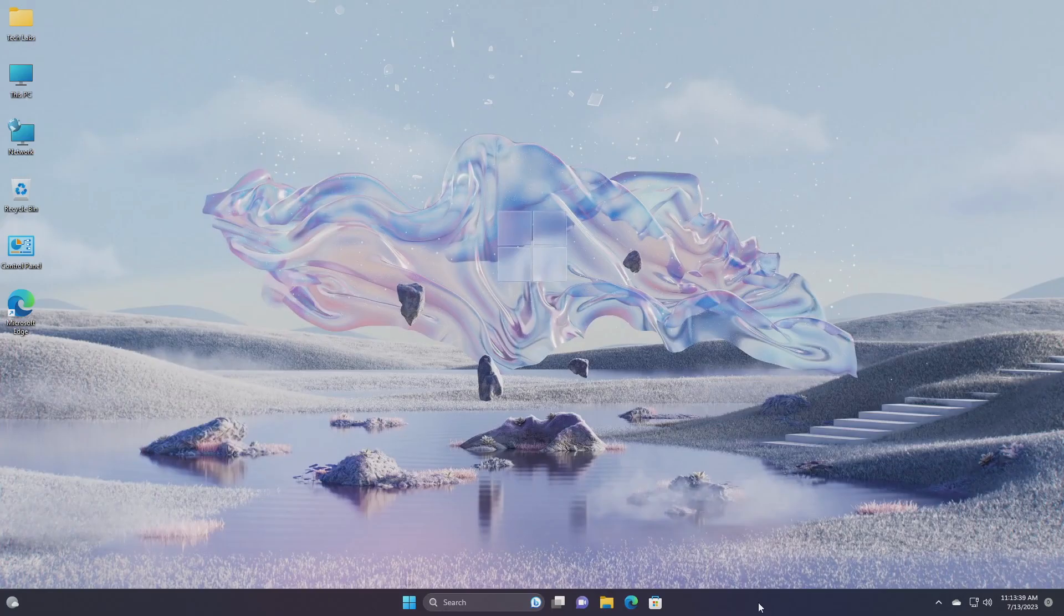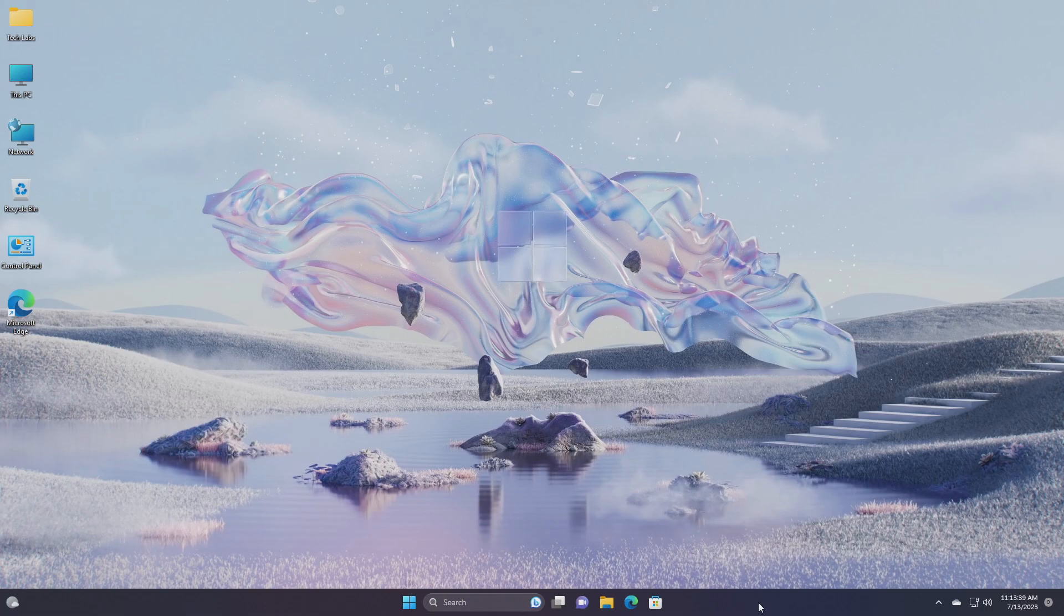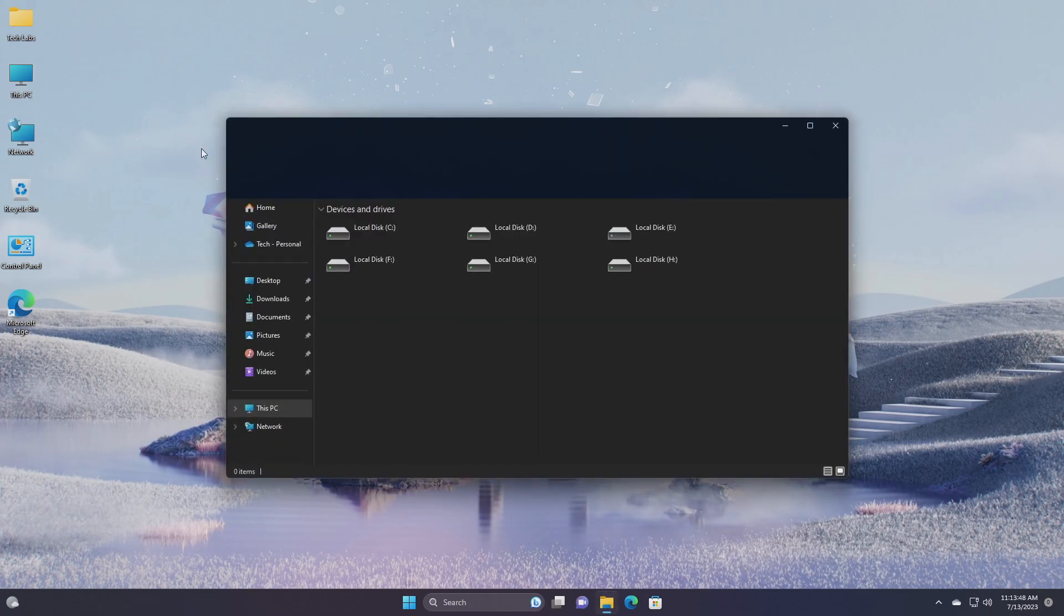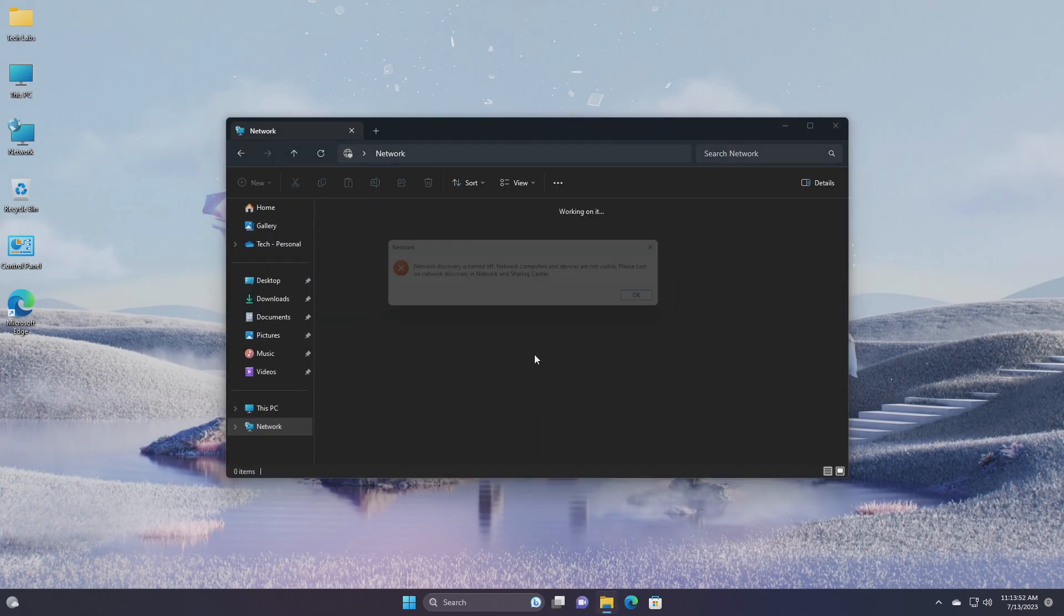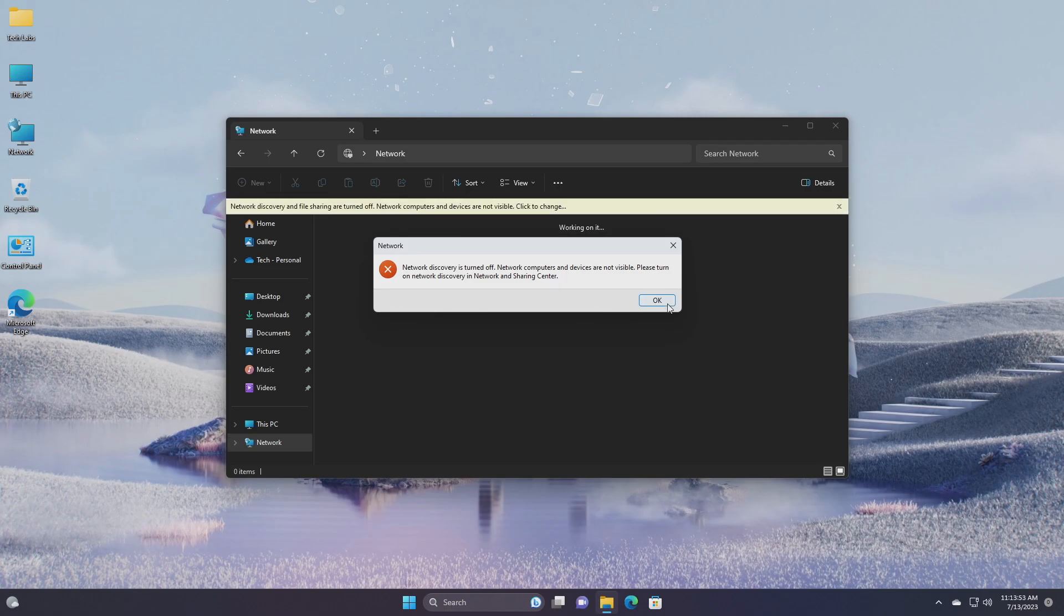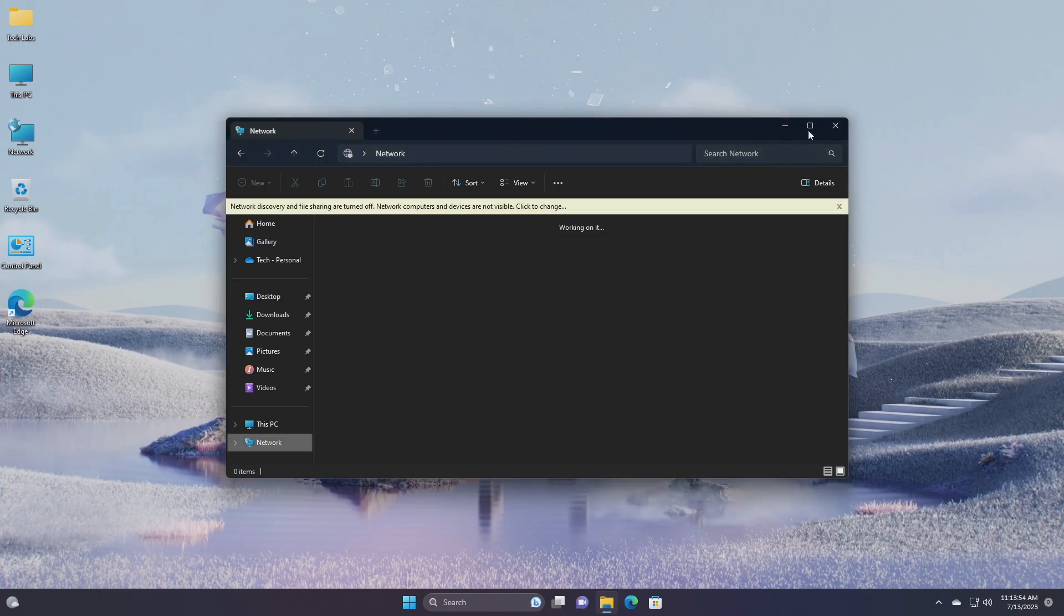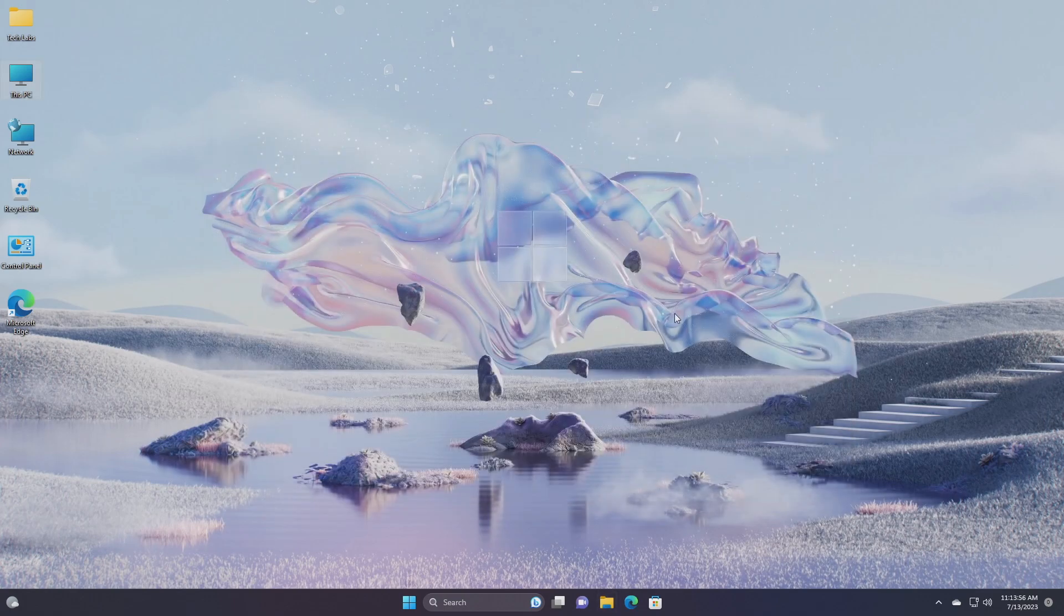Moving forward and talking about the fixes in Build 22631.2048. For taskbar, fixed an issue that could cause the taskbar to hang during initialization and not complete loading. For File Explorer, fixed an issue that could lead to explorer.exe crashes when opening a folder containing .webp files. Also, did some work to help address an issue where File Explorer might hang when browsing network shares.